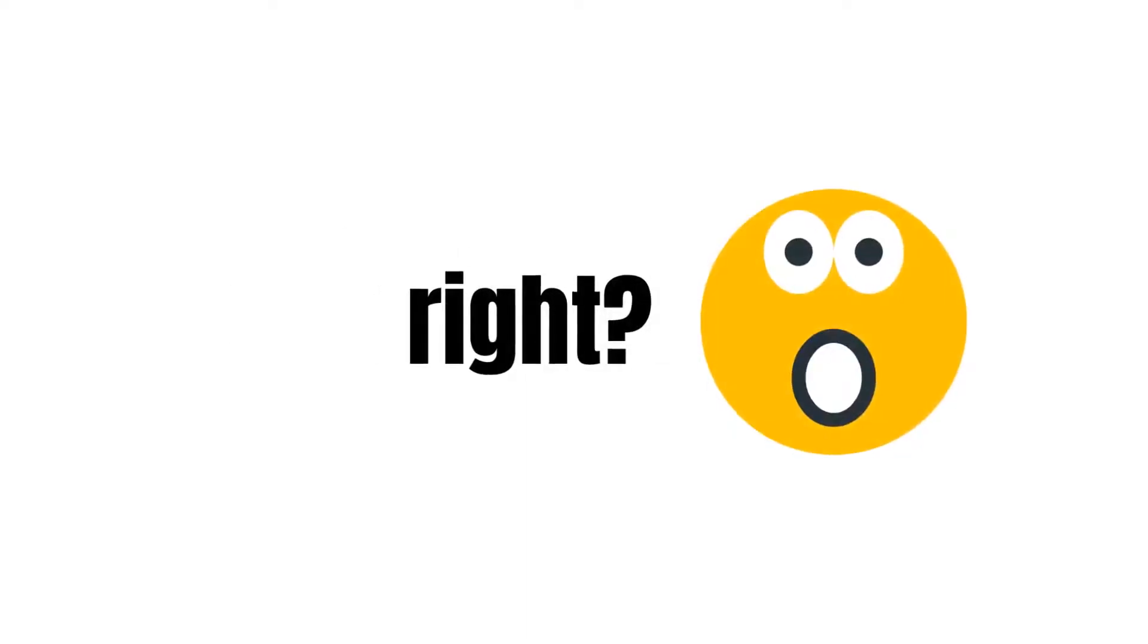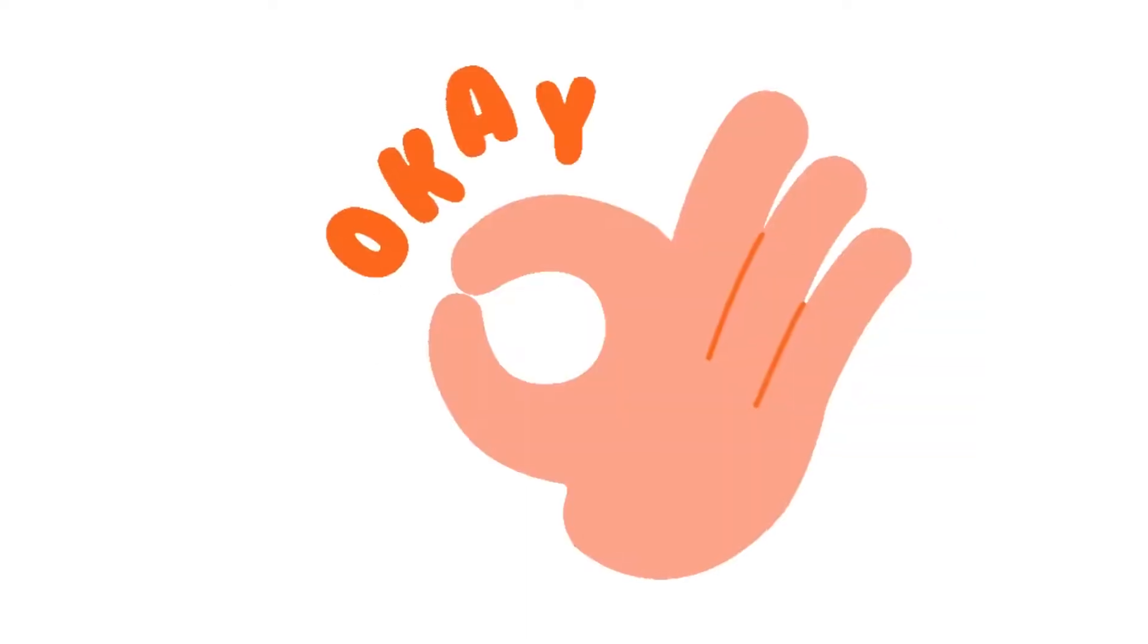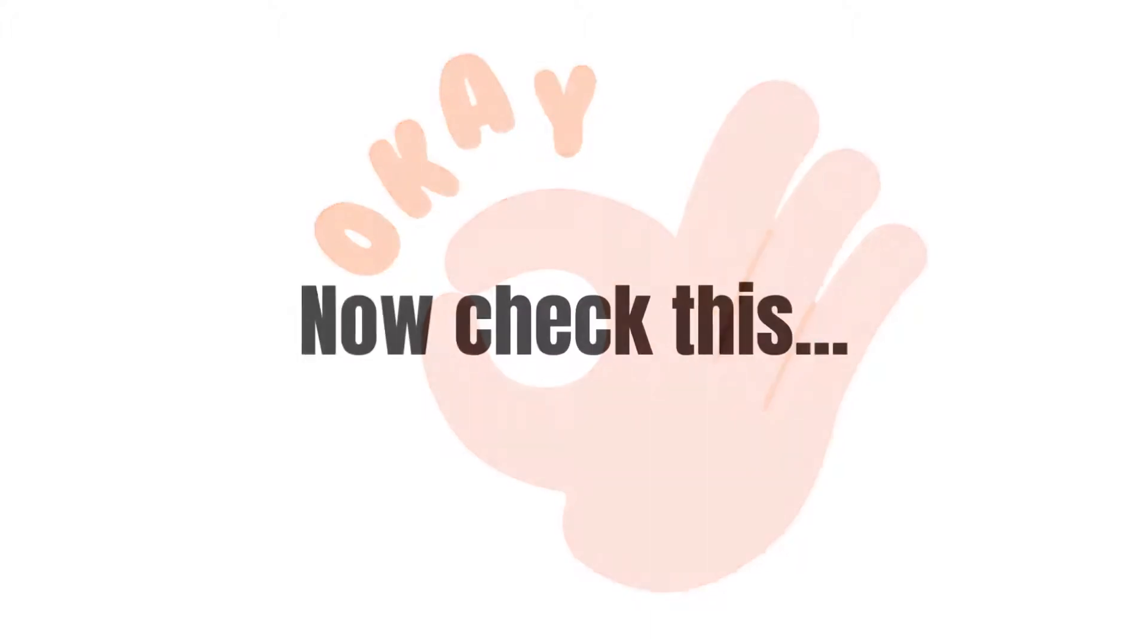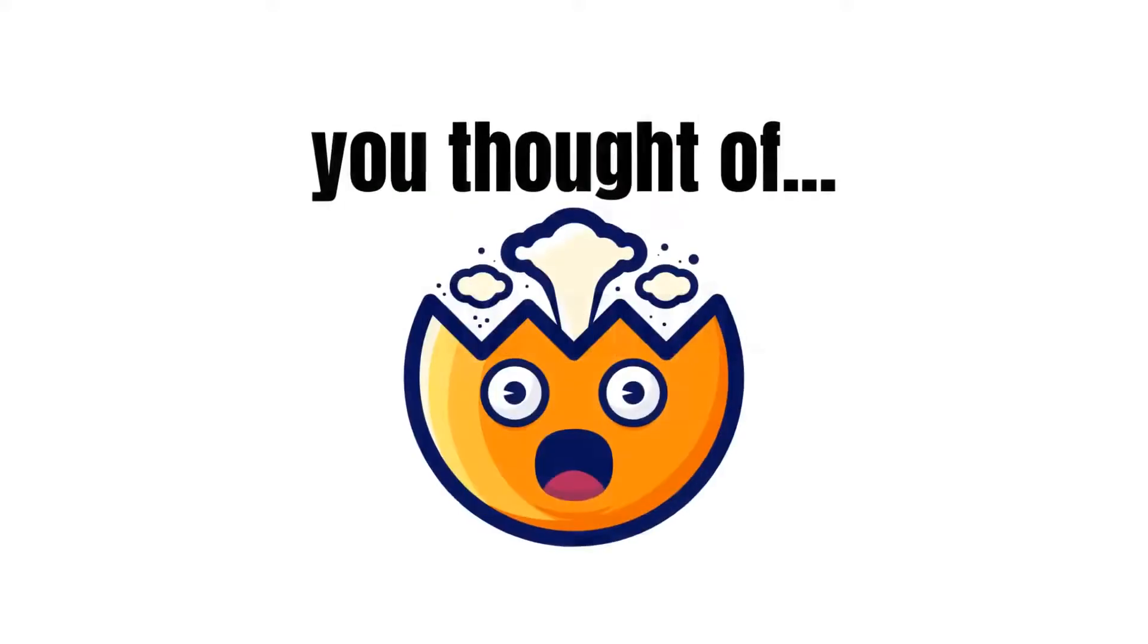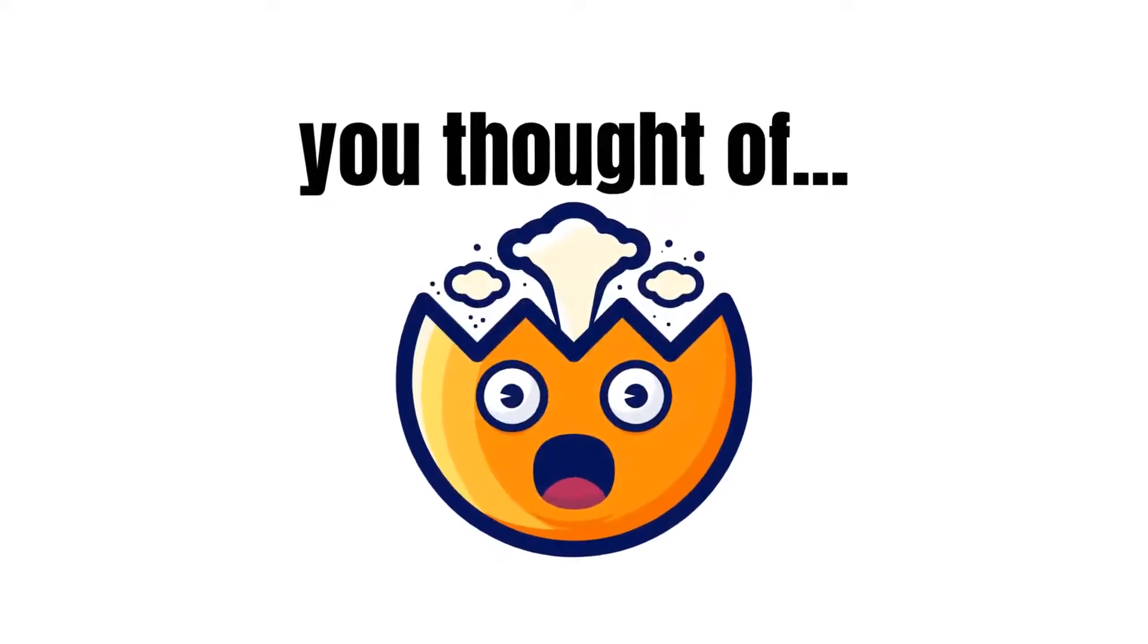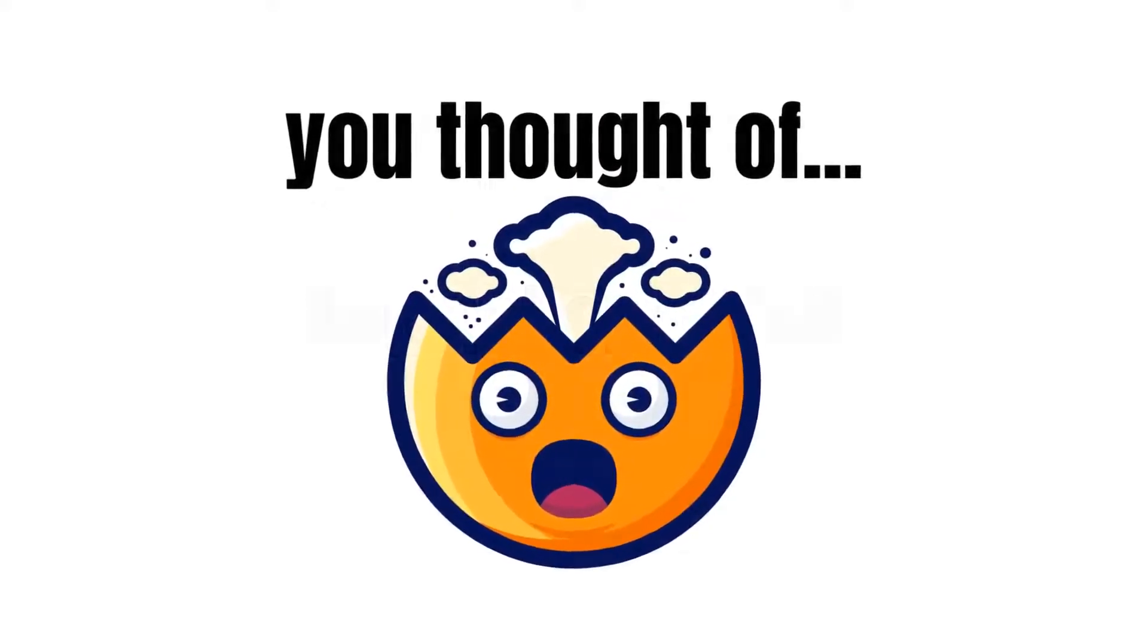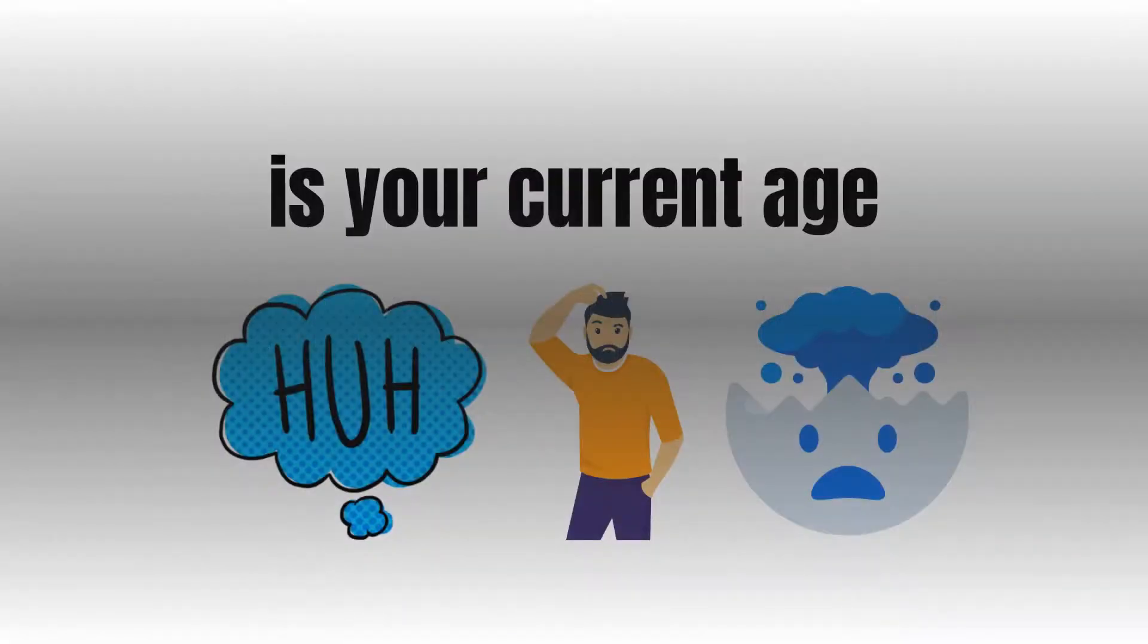At this point your result must be of three digits, right? Okay, now check this out. The first number of your answer is the number you thought of, correct? And not only that, the two other numbers is your current age. Awesome, right?